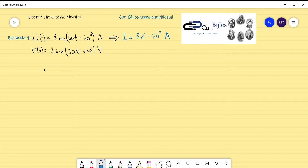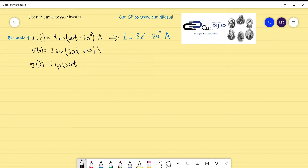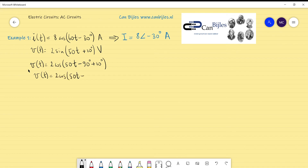For voltage, we need to first convert it to the cosine representation. Cosine and sine are 90 degrees out of phase. So you need to check what to add to the cosine term to get the sine notation. What you need is cosine(50t − 90°). You already had +10 degrees, so you add them and get cosine(50t − 80°). You can also rewrite this as 50t − 80 degrees, which is the final representation.